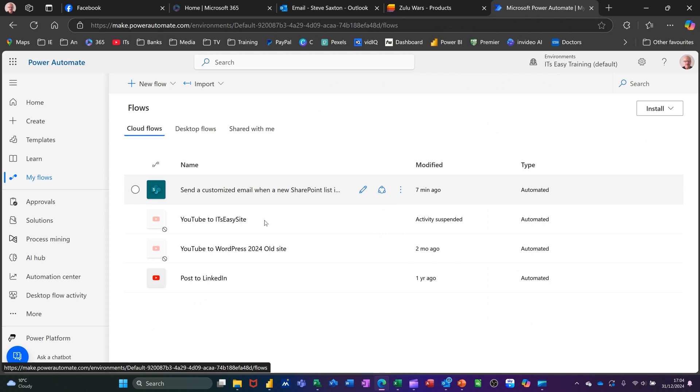That's all I want to talk about in this little video, how you can set up a flow that automatically emails you if a new item is added. Thank you for your time and I'll catch you on the next one.